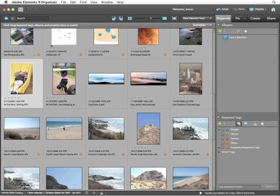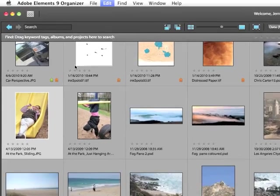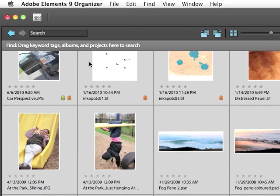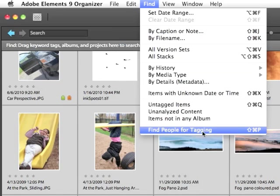The keyboard command for selecting all of the images in your catalog is Command-A on a Mac, Control-A on a PC. With all my images selected, I can then choose Find, Find People for Tagging.